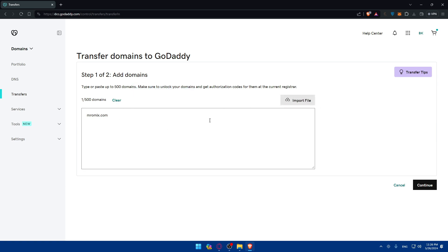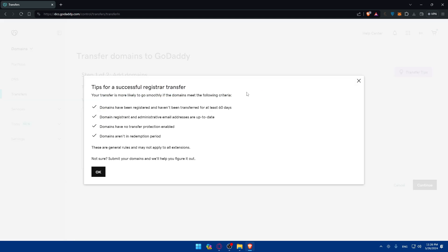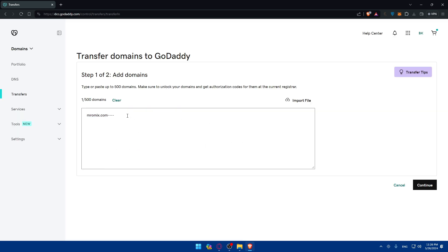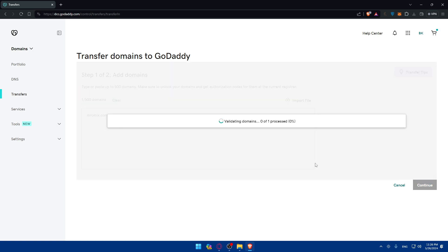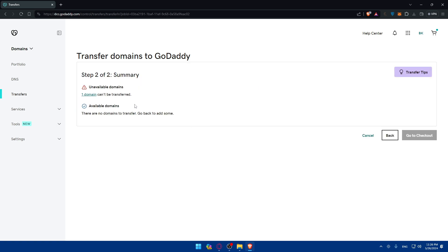Or you can simply import a file if you have them saved. You can even find some transfer tips, make sure to read them out and follow those tips. Once you enter them, make sure to click on continue. As you can see, it can't be transferred because it's just a name that I entered. If it's real and you have authorization for it, you'll be able to transfer it by clicking on go to checkout.